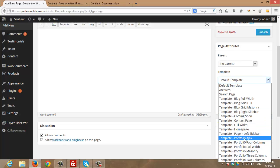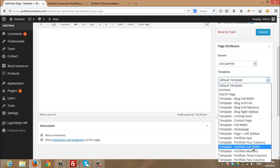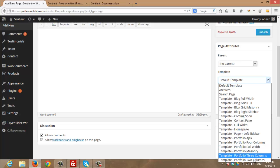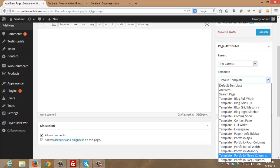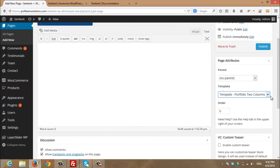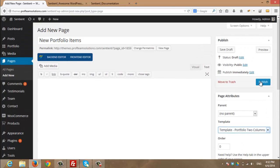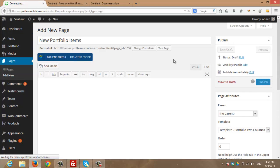I have many options. Portfolio Ajax, portfolio four columns, full width, masonry, three columns, and two columns. I will choose two columns for now. And I will publish this page.